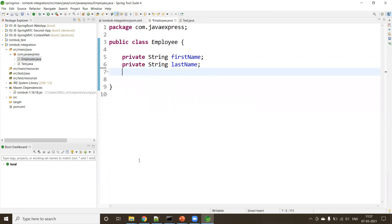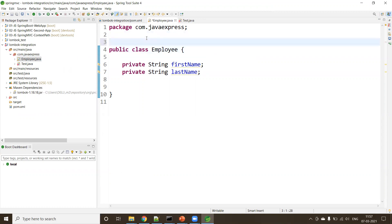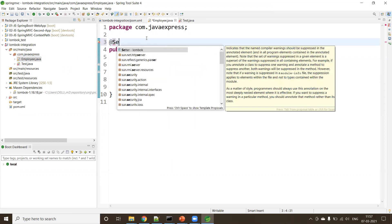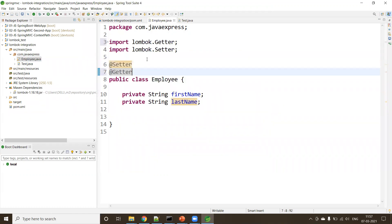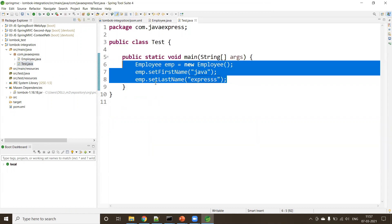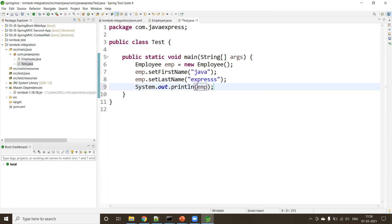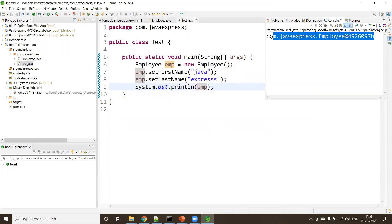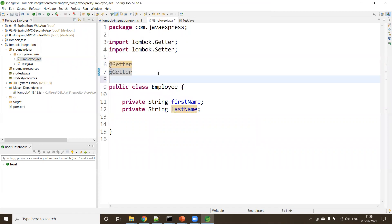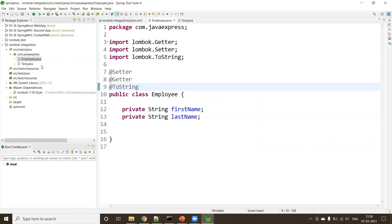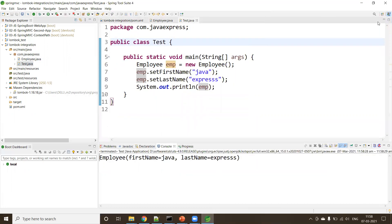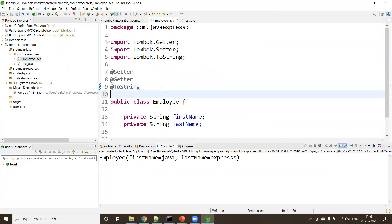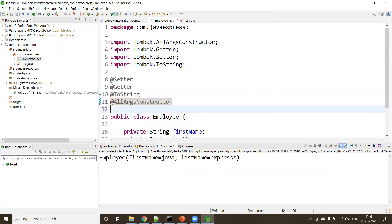Now with Lombok, remove those generated methods. Add the annotation @Setter at the class level — use Ctrl+Space to get suggestions. You get @Setter and @Getter — just save the file. No issues at all. If you want to print the object, try running it as a Java application — you get an object reference. To get a readable output, add @ToString and run again. Now it prints firstName and lastName correctly.